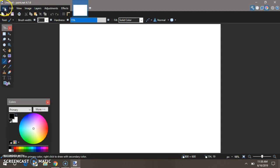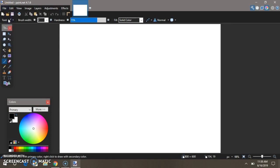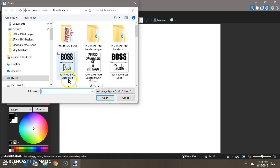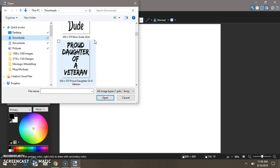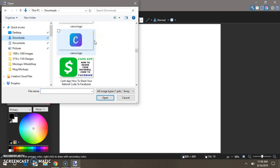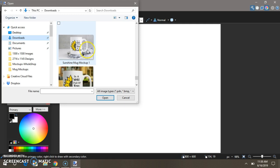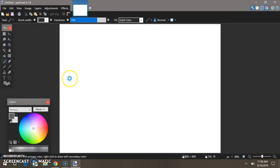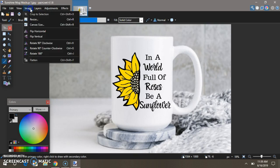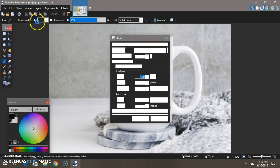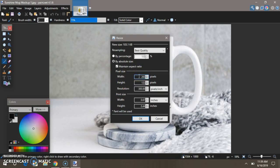Then I go to File and I go to Open, and I choose my mock-up image which is in my downloads. Let's go find one. Right here, and push Open. Then you go to your Image up here, click Resize.